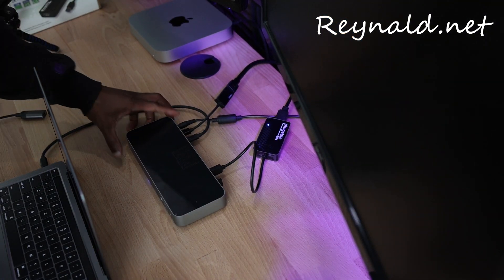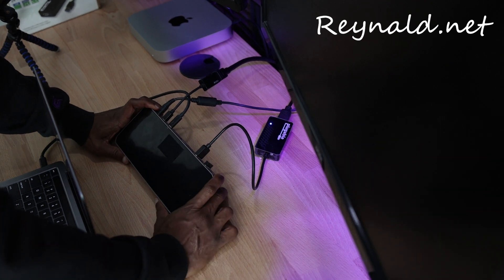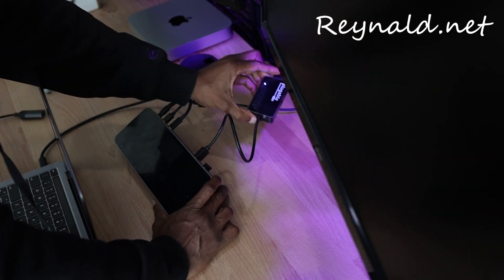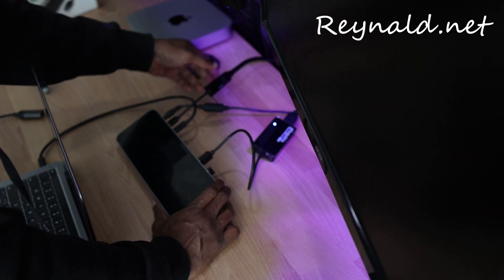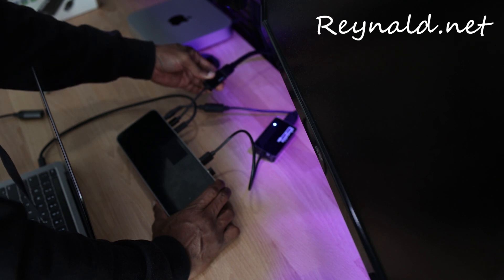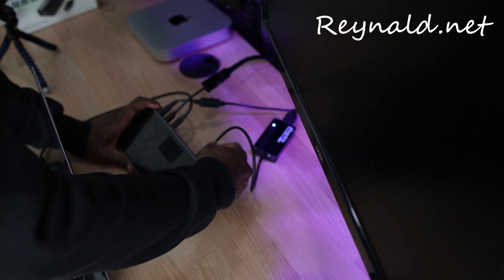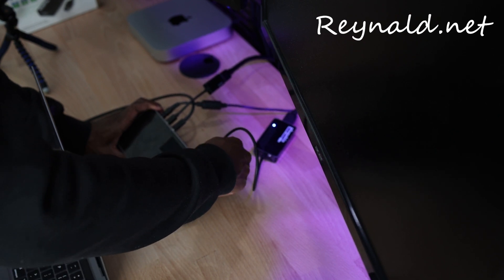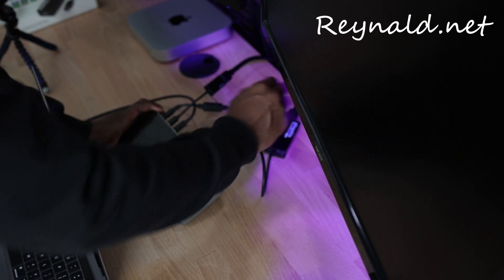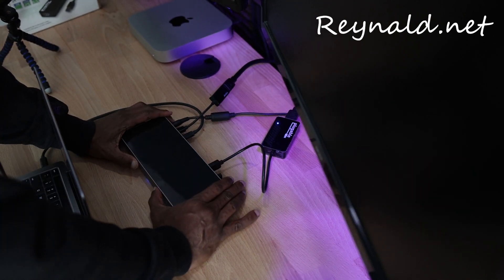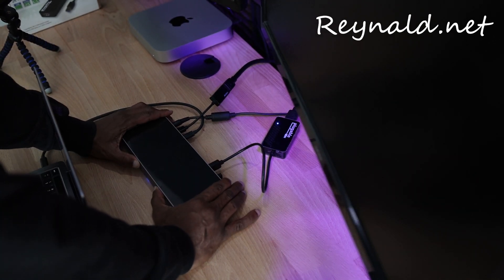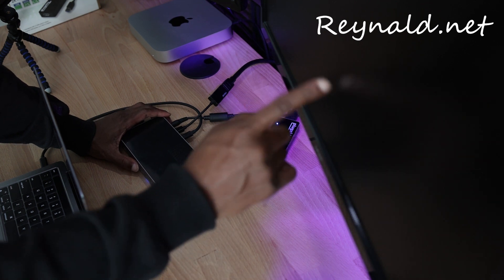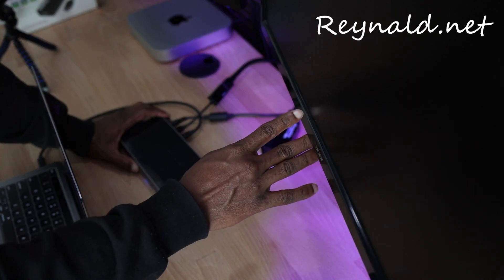So right now I have one monitor going into the DisplayLink and the other one going into a display port. And actually I meant to say it's going into USB, the DisplayLink adapter's going to the USB port.